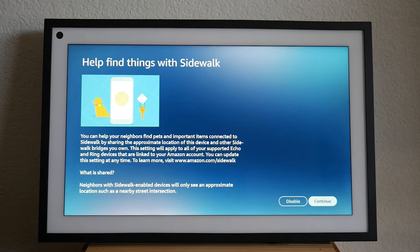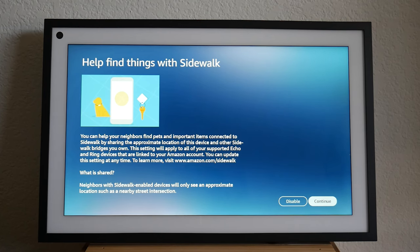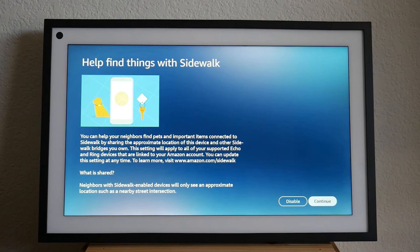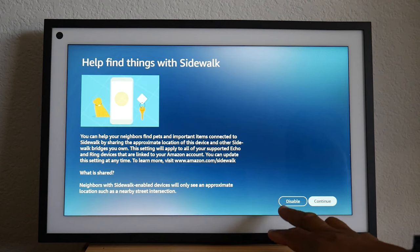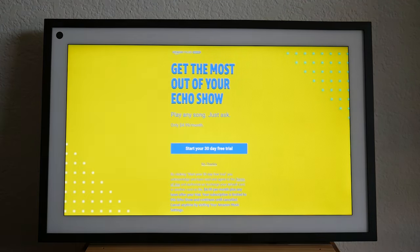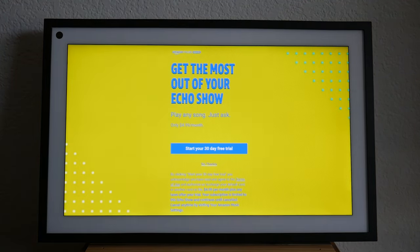And let's see, here's another feature that's kind of connected to the sidewalk feature, which is they're also again trying to explain what is sidewalk. Help your neighbors find pets and important items connected to their sidewalk by sharing your approximate location. The setting will apply to all your echo devices. Once again, I don't want to, it's basically saying, do you want to share your location? And I'm going to disable because I don't want to share my location. Again, do what's best for you.